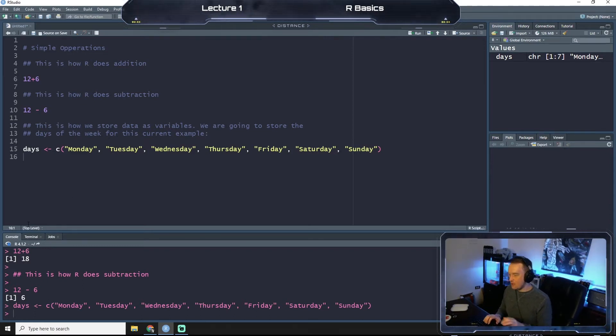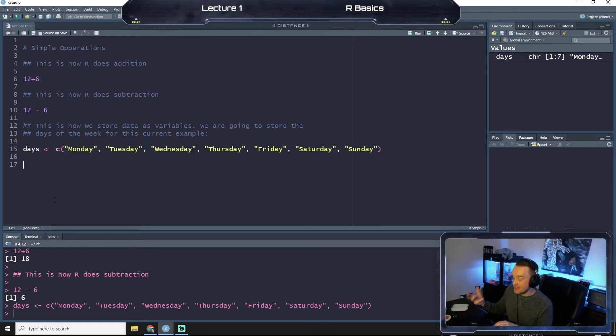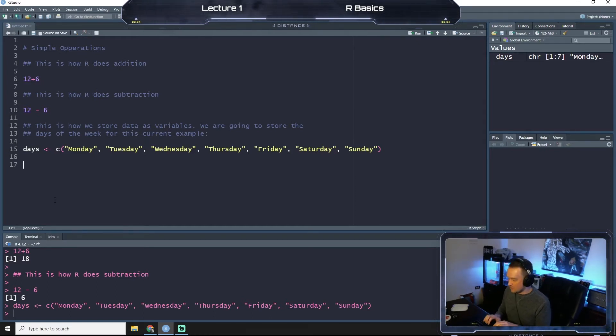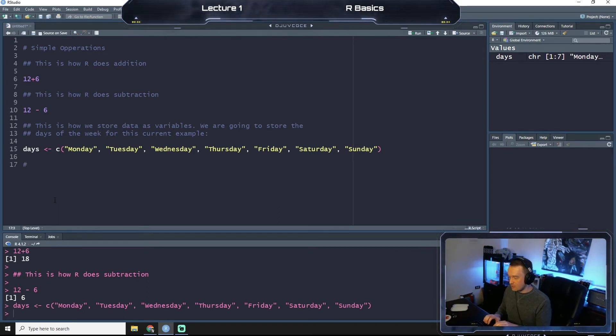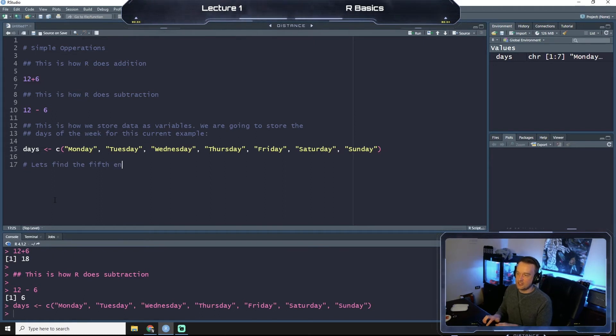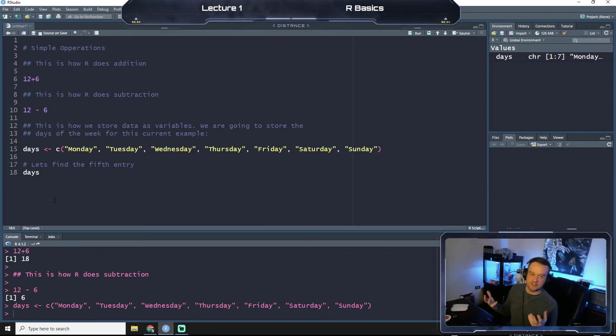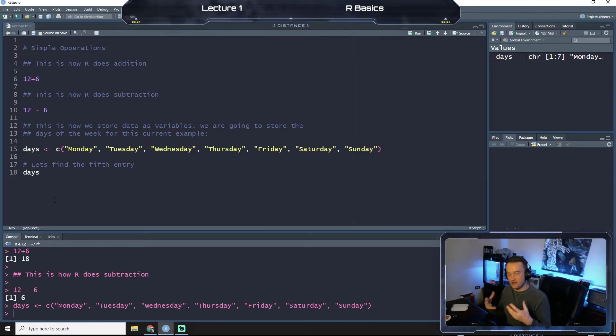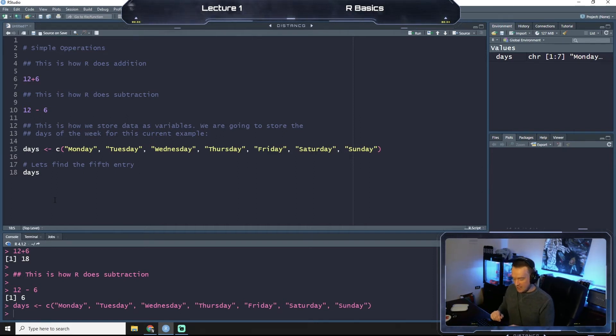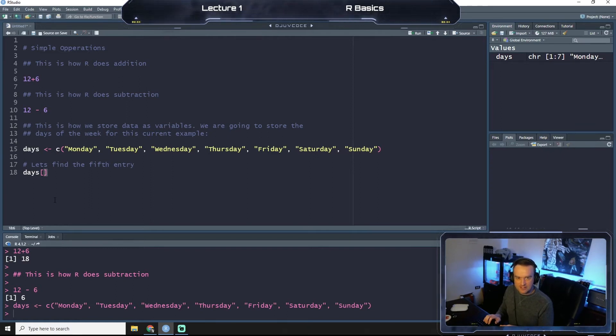So now we can subset and figure out, pull different things from this collection of stored values. So let's make a note here and let's say, let's find the fifth entry in our stored collection. And so what I can do is I can type days, which is our variable that is storing the names of days of the week, and then I can do these straight brackets, not curly brackets, and put 5.